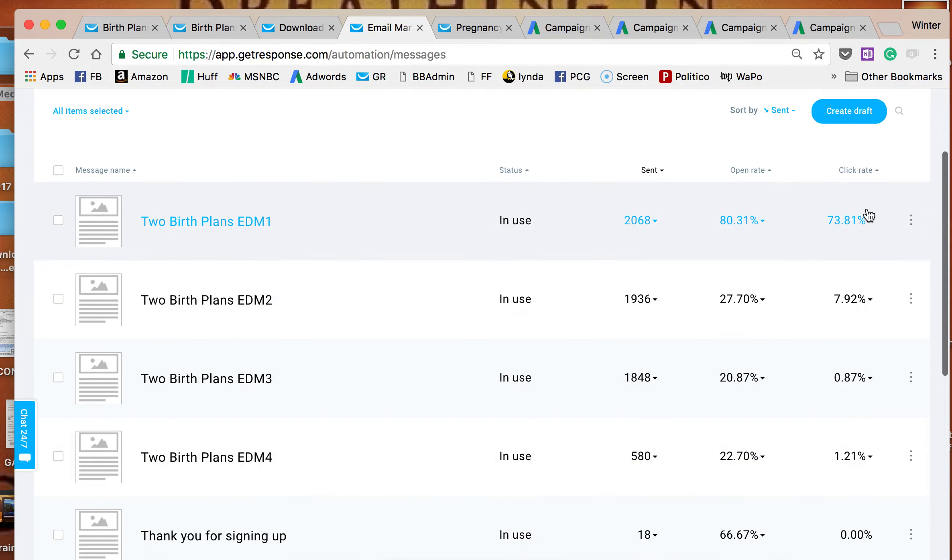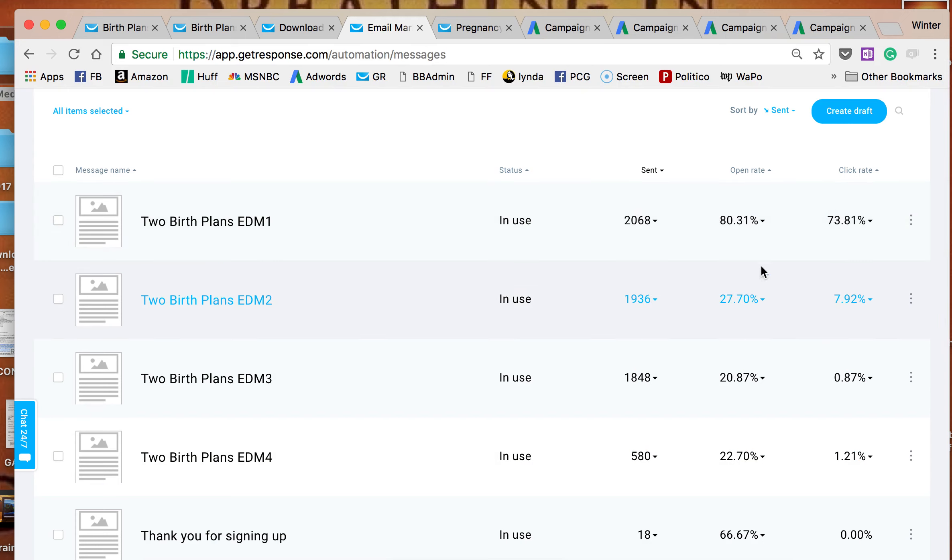So these are the four emails. You can see we have a very good open and click-through rate, and it drops right off. So we have no sales.